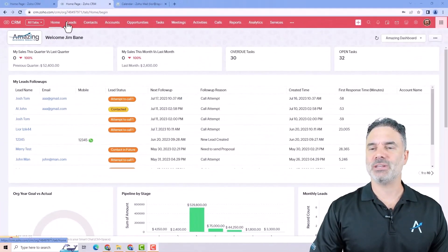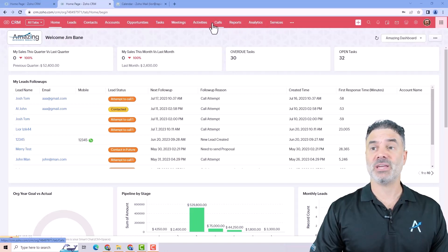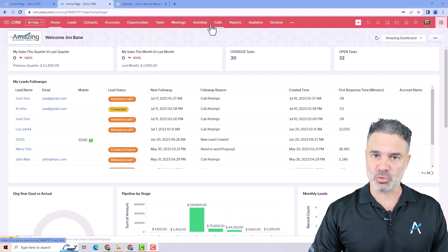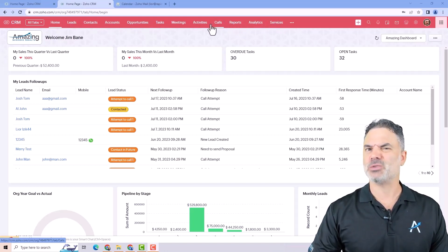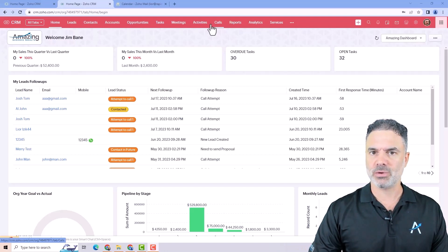Welcome back. In this lesson, we are going to learn about the different navigation options that you have in your Zoho CRM. First of all, you will have the navigation on the top. This navigation will include all the modules, everything that you can do with your Zoho CRM.